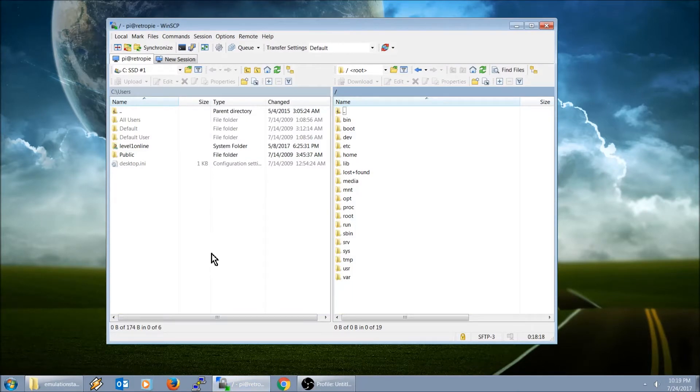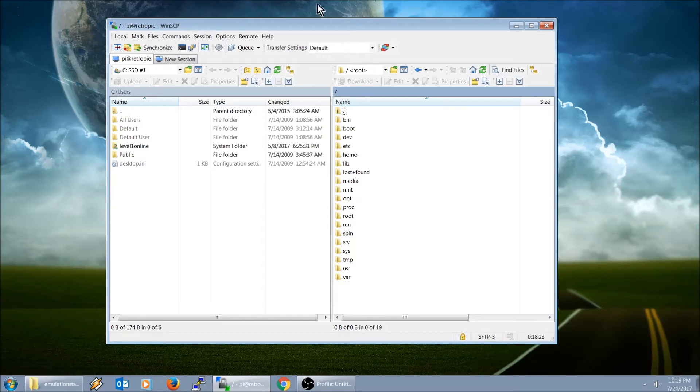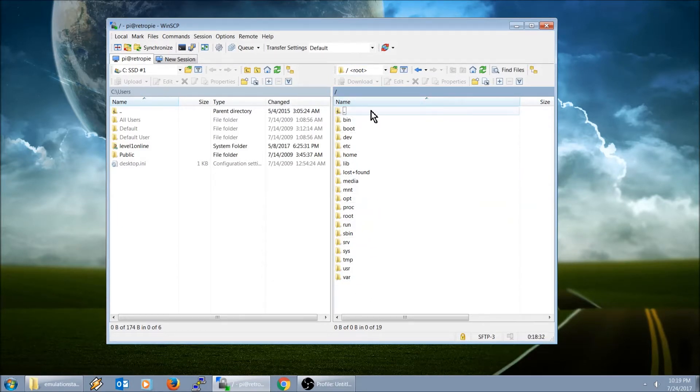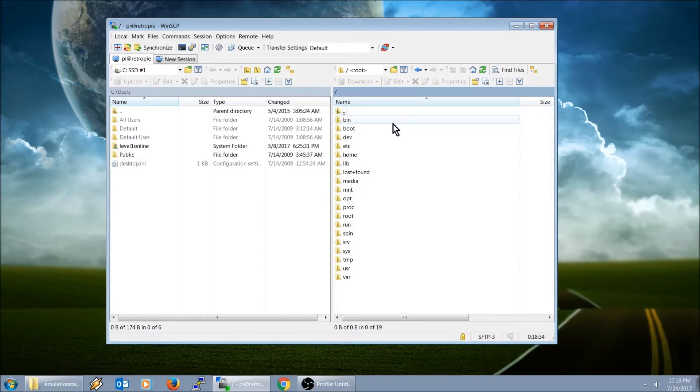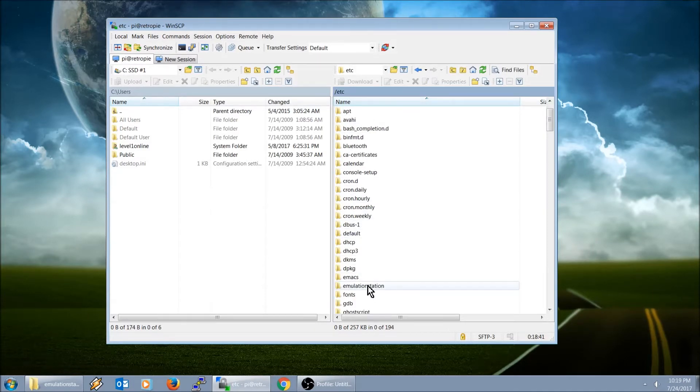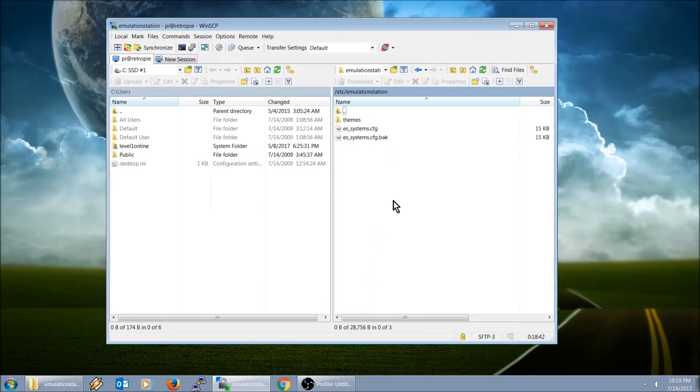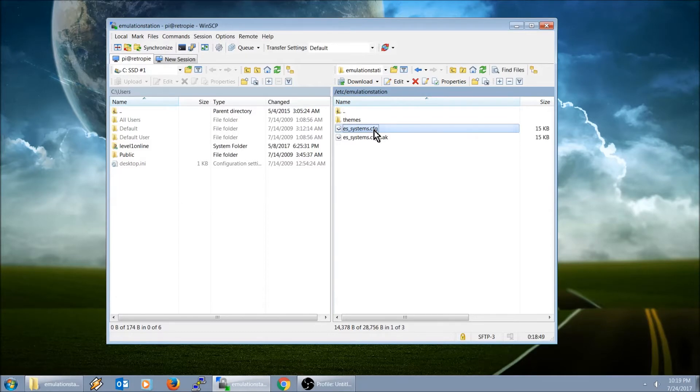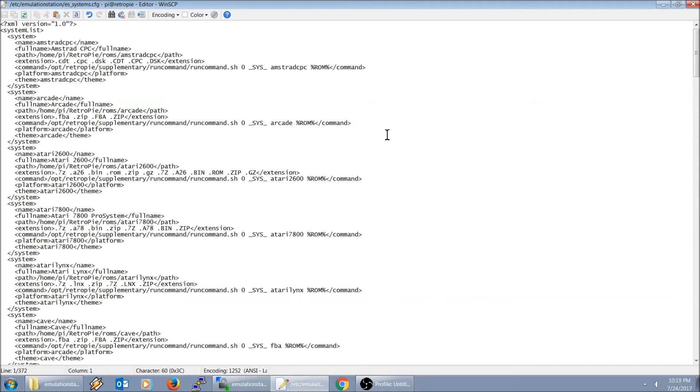You need to make sure you have WinSCP installed and right here we're looking at our RetroPie file system. We're going to go to etc. Emulation Station and then here's the ES_systems.cfg. Let me go ahead and launch that and give a brief explanation on how this file works.